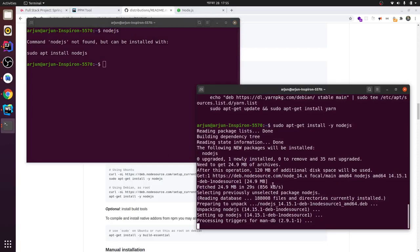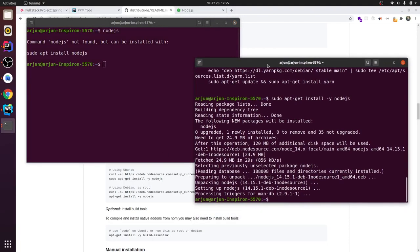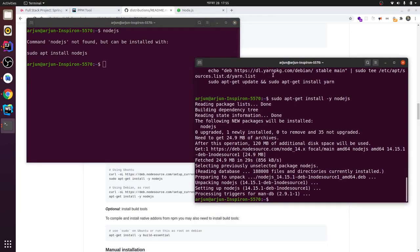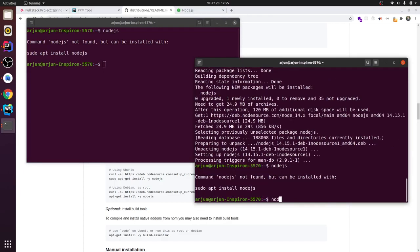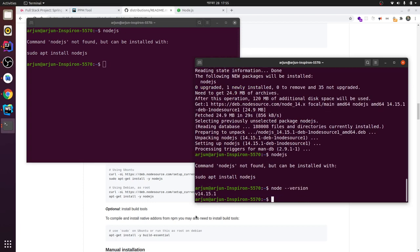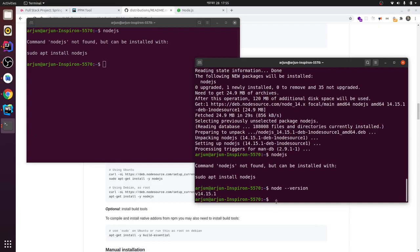Okay, now let me type node --version. You can see here this is version 14.15.1. And you can just